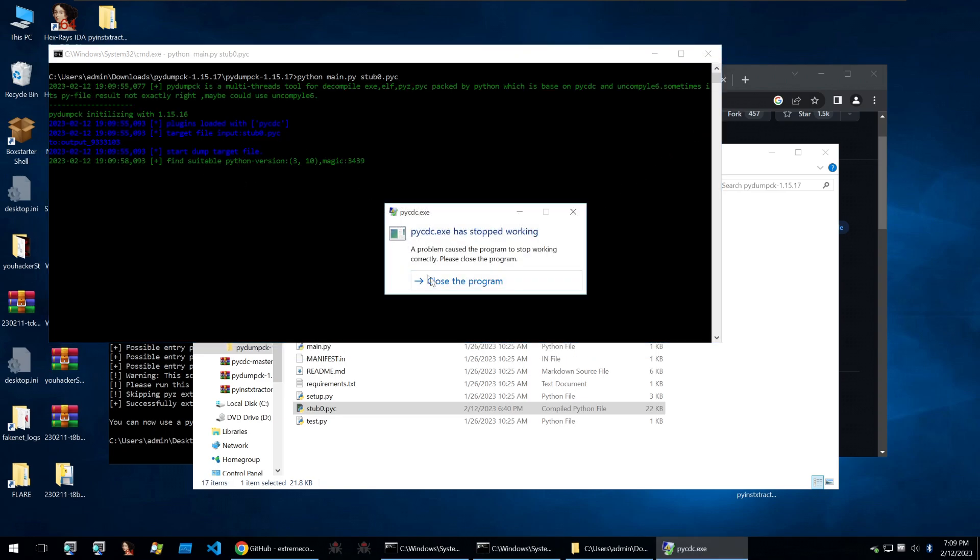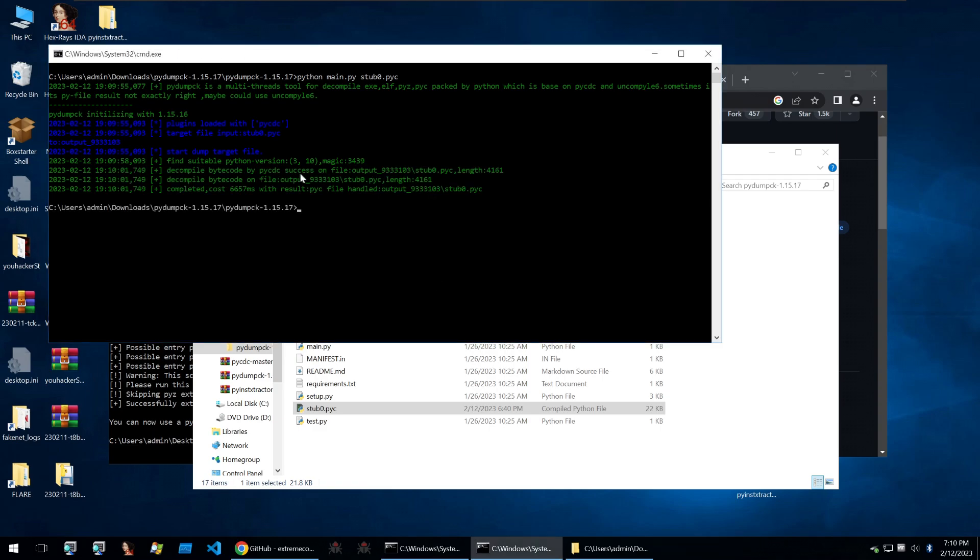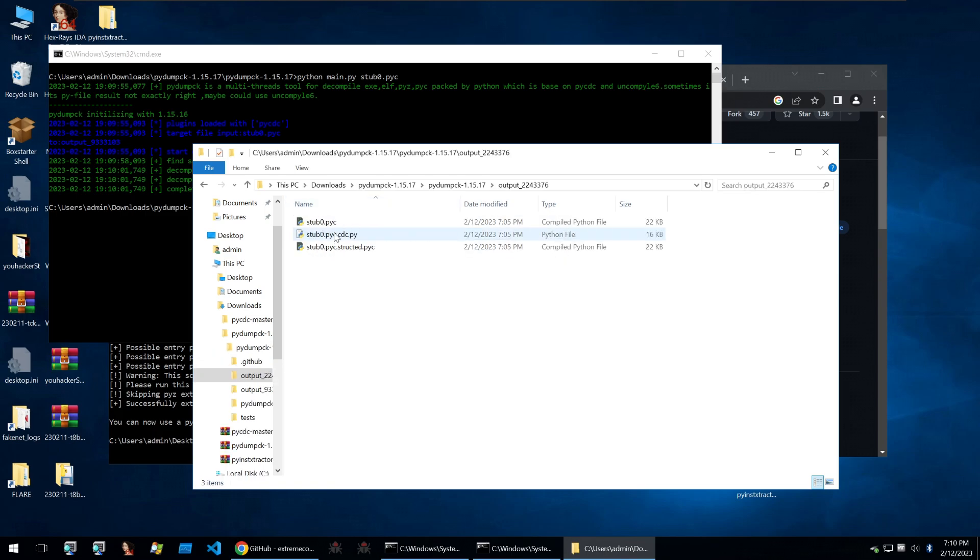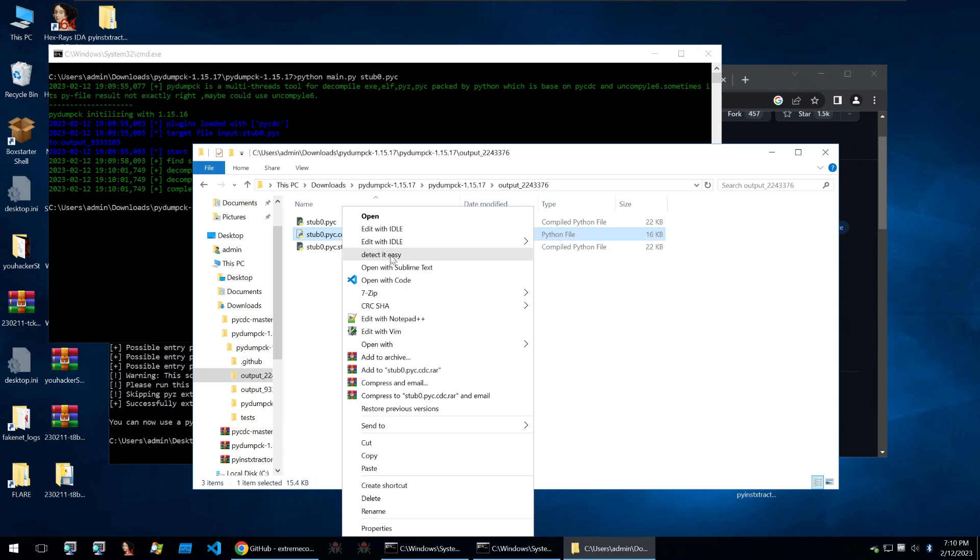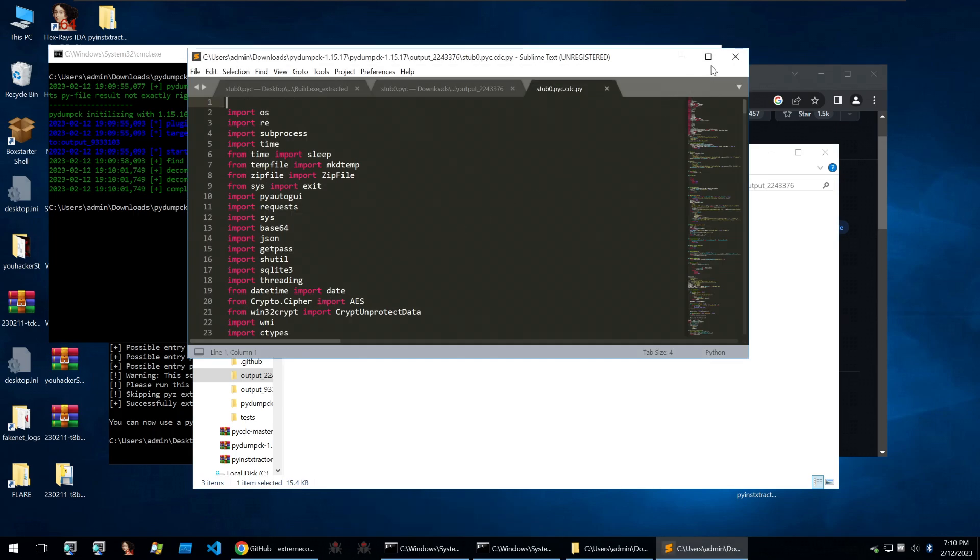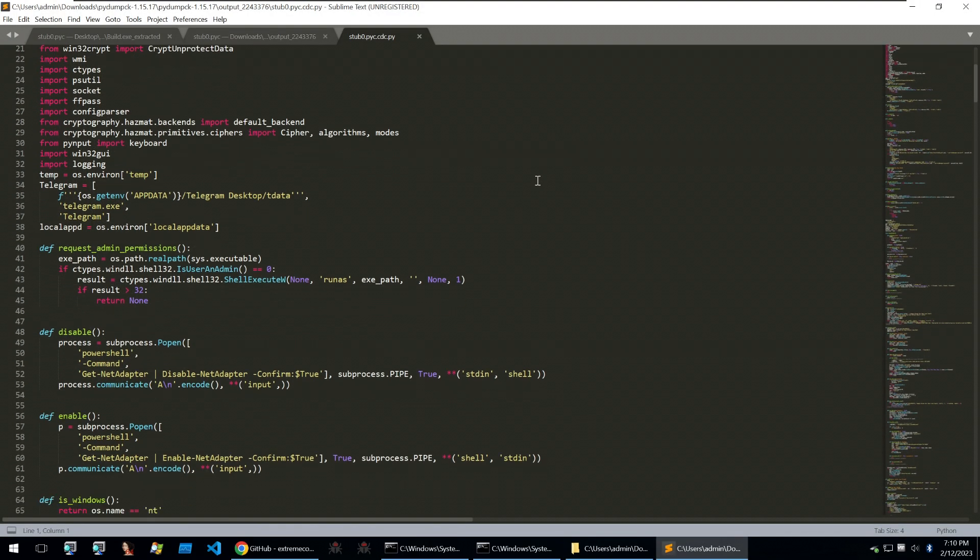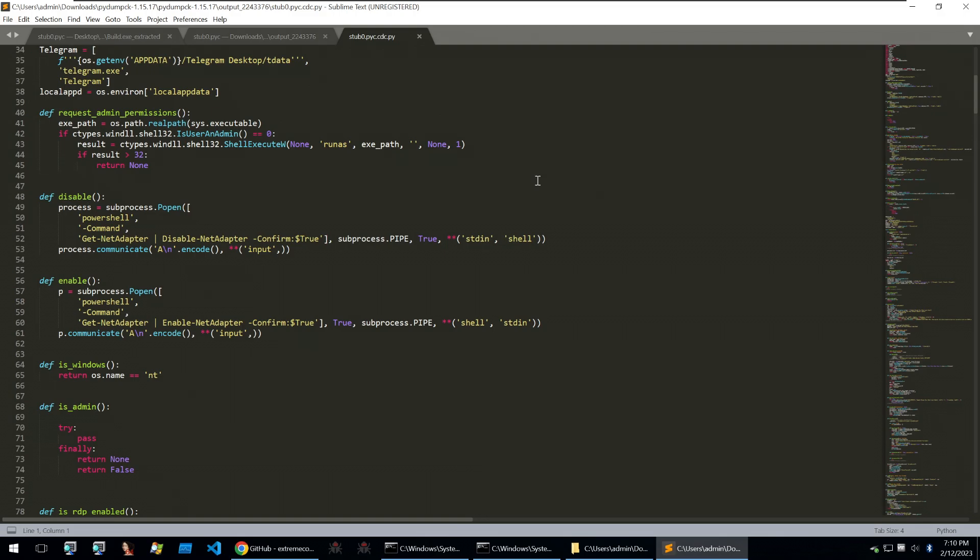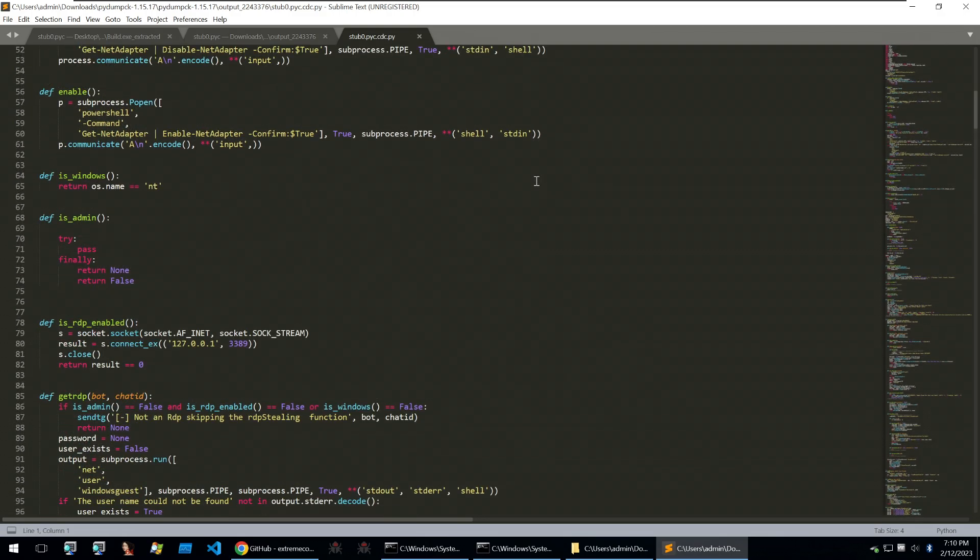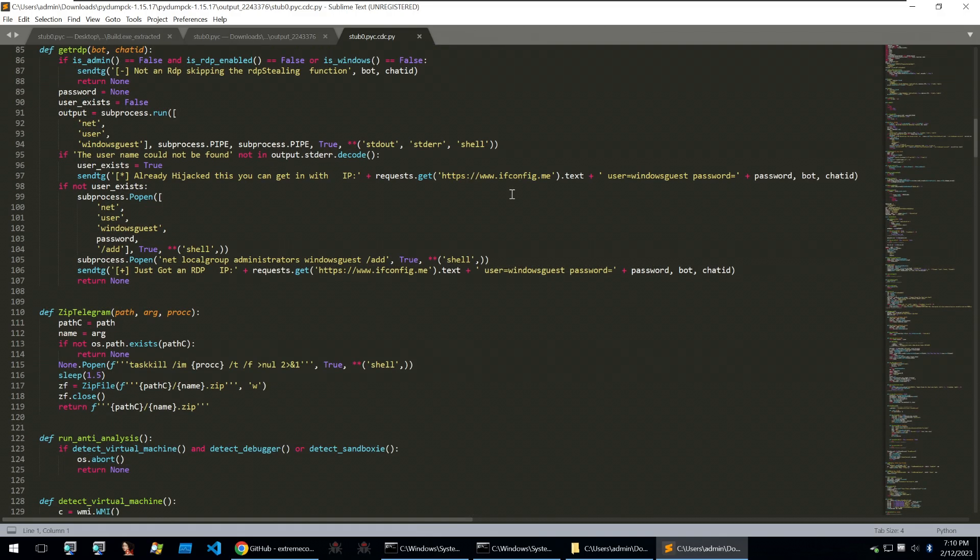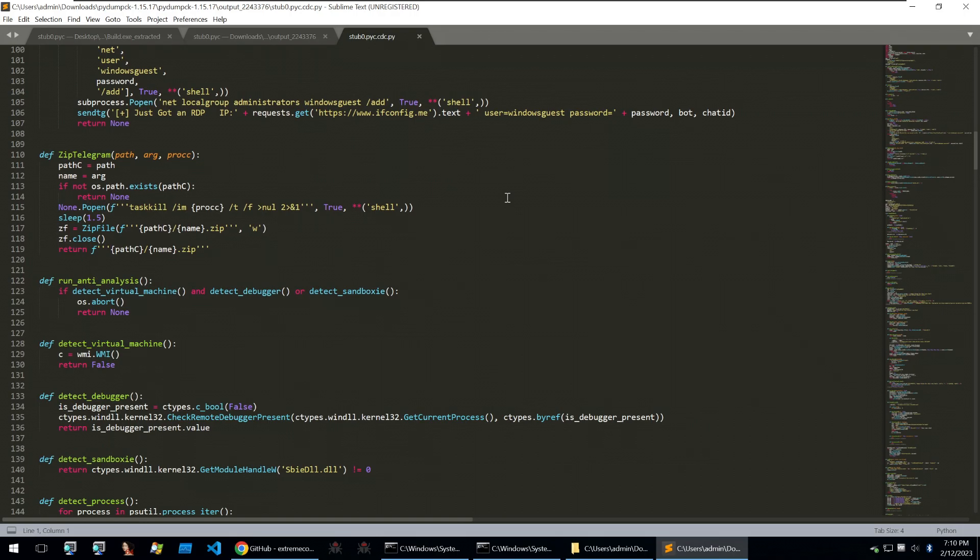Then I will run pydumpck with the stub_0.py and we see that it begins using pycdc to dump the file. After an error it still has successfully dumped the python files and I can go in here and we have our pycdc.py here and I can open this in a code editor.